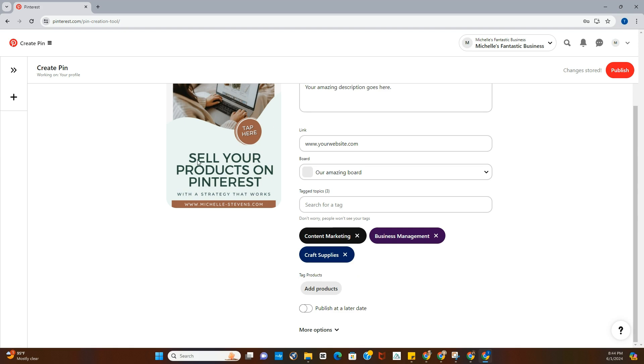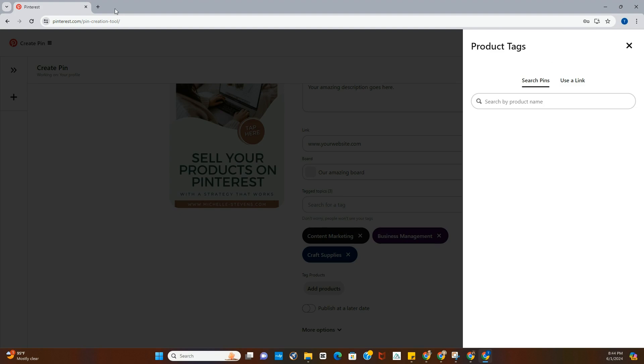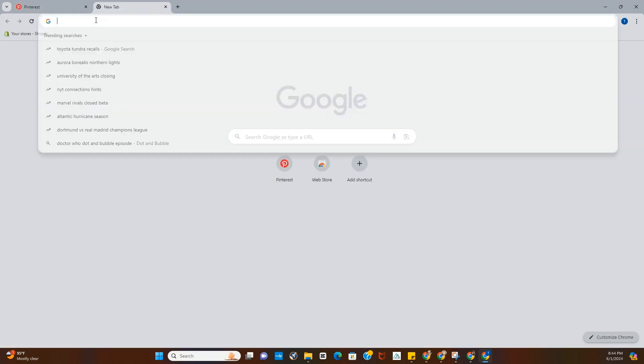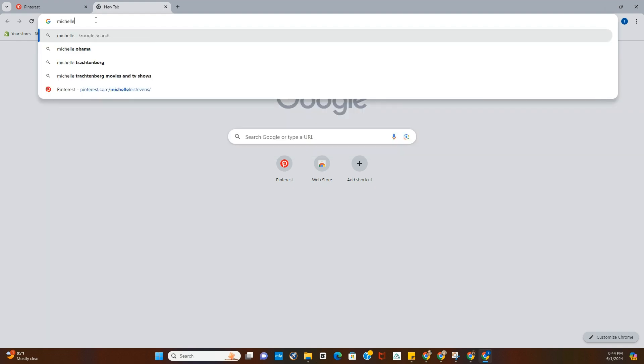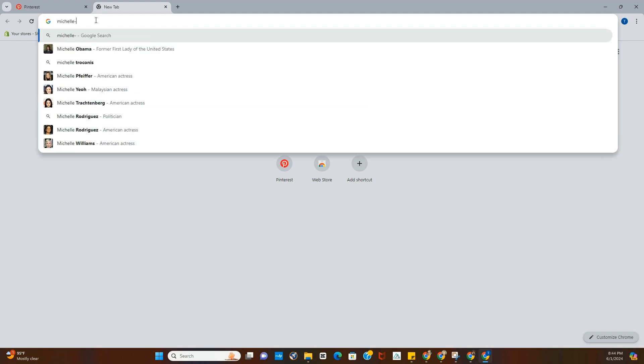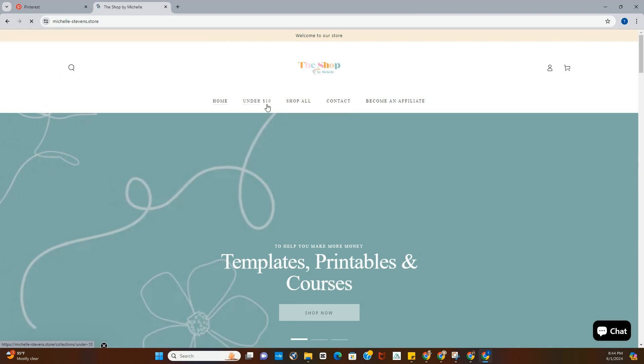And then if this is an actual product, you can click add products, and you can search by URL, which is the easiest if you ask me. I'll search on my store here, and we'll grab a product and pretend that we're going to tag it.